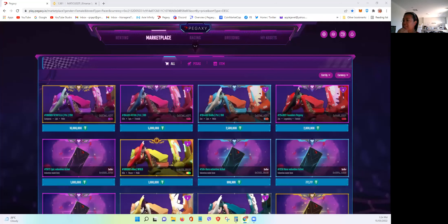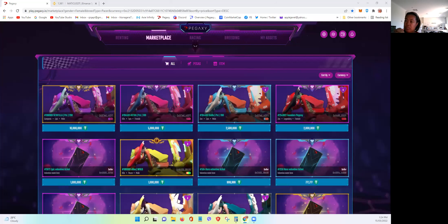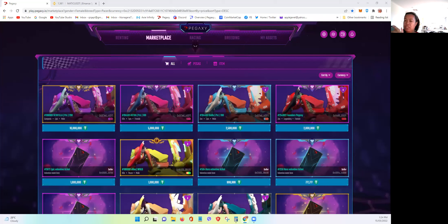Hello guys! In today's video, we will show you the latest release that Pegaxi has added to the marketplace.